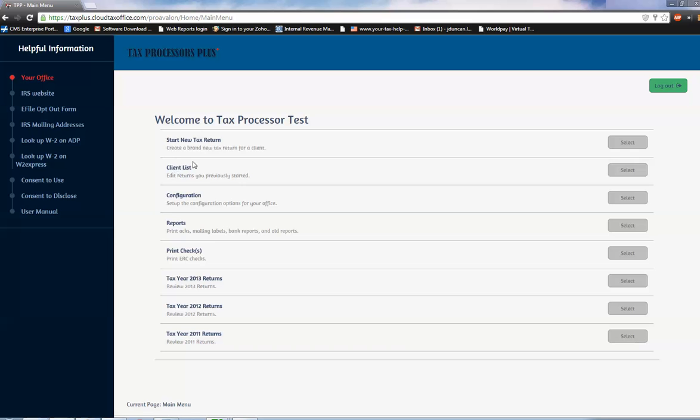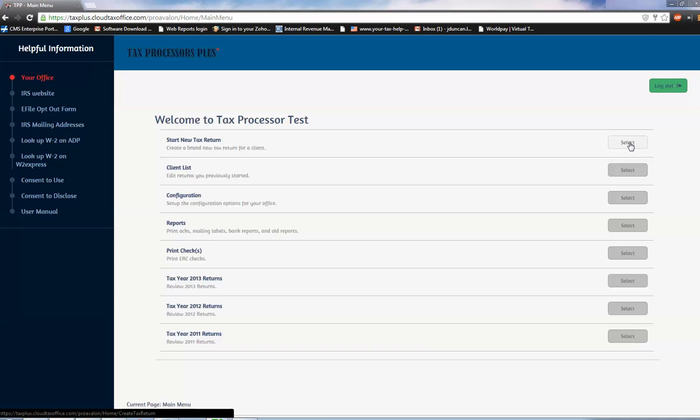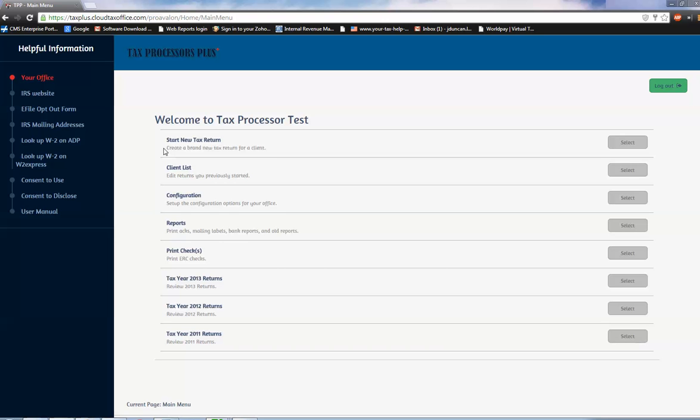working our way from top to bottom, we're only going to focus on this first item here and minor on the second. Start a new tax return - you can see it says a brief explanation of what that section is used for, and then over here on the right-hand side, select would be to access that. You're going to see this consistent theme of providing you with very clear, concise information throughout the software platform.